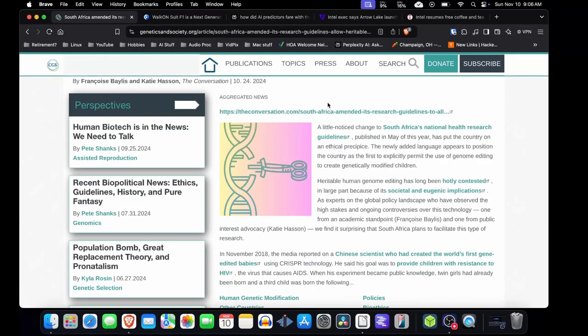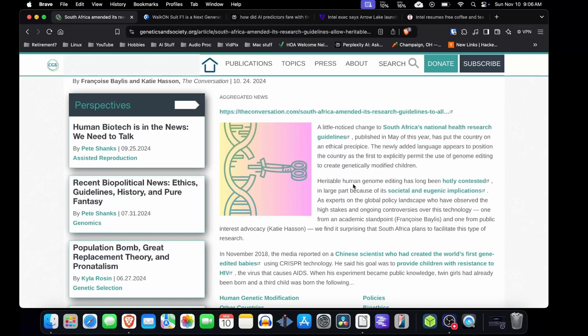One was South Africa has reviewed their national health research guidelines to allow apparently heritable human genome editing, which is a big concern ethically for a lot of countries. I think 70 countries currently do not allow this. Heritable human genome editing is where you would edit the genome using CRISPR or whatever.